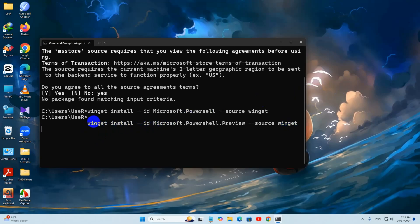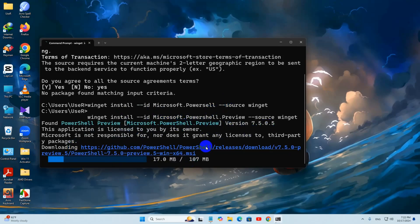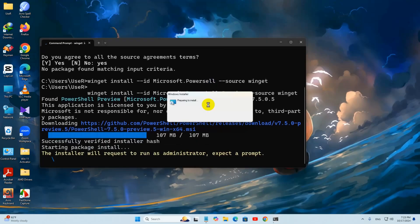And it will start installing PowerShell on our Windows. There you can see it is downloading and it is around 107 MB, so it will take some time — I will just fast forward the video. Then give permission by saying yes.